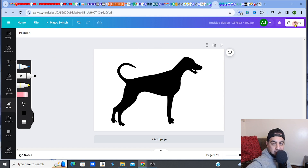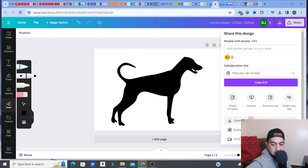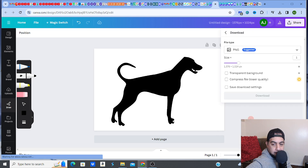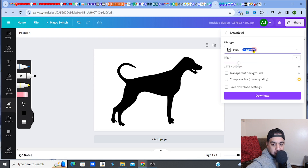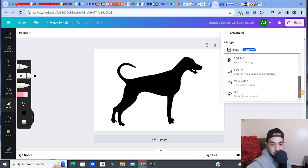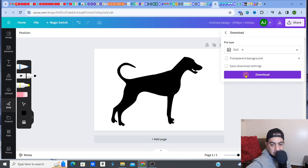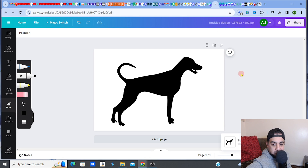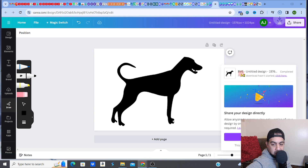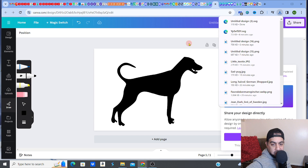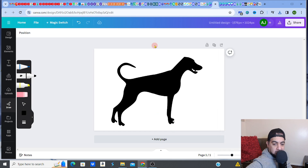Once you've colored it in, all you've got to do is go back to your Downloads. You can increase the size if you want. Make sure you go to the SVG option, select transparent background, and click Download. That's how you transform the image. I just wanted to color it in to fill in any details that were missing from the converter website.